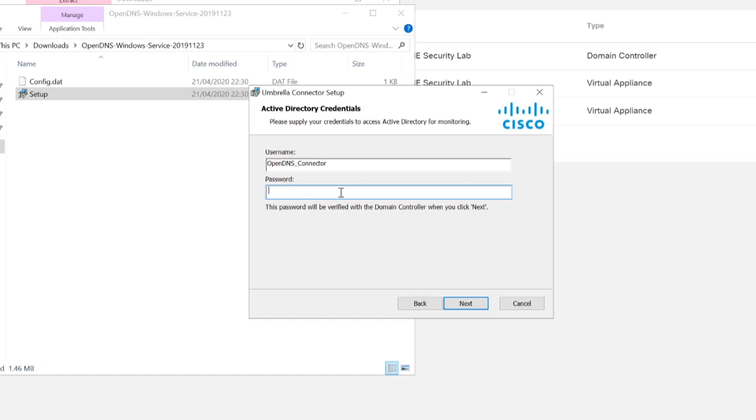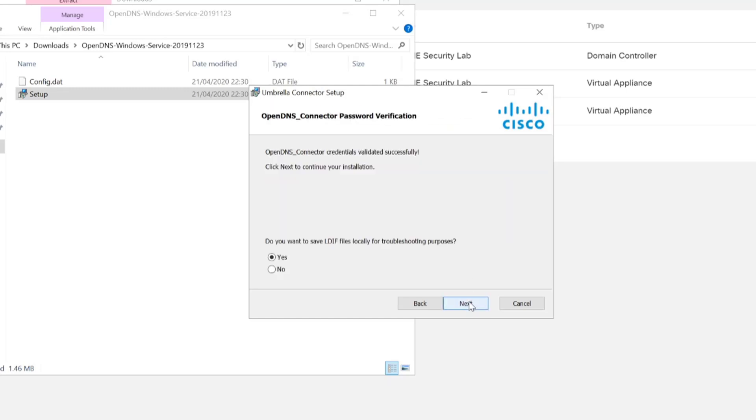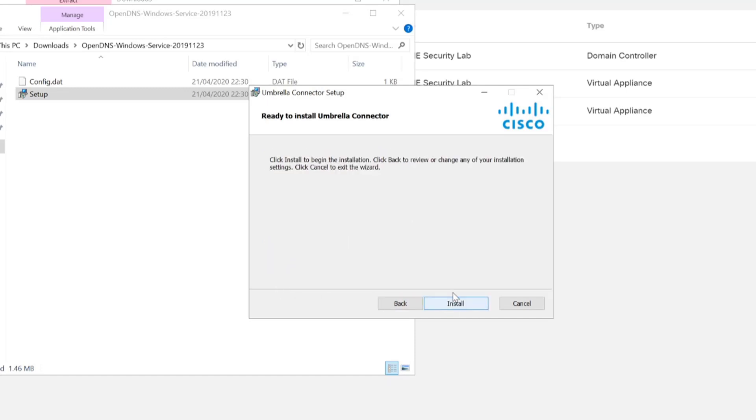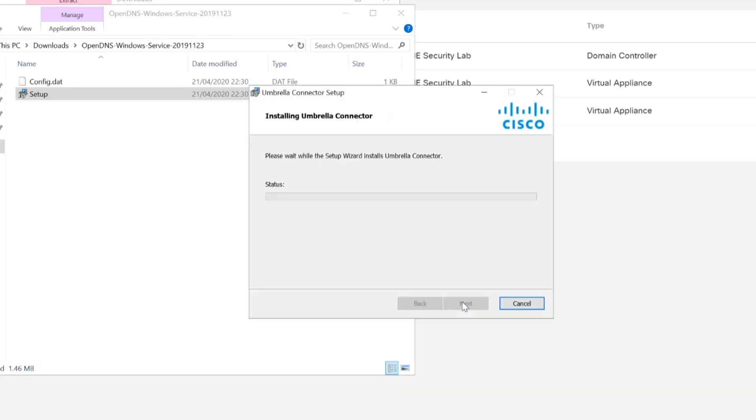So I've just quickly verified the password, so I'll just enter that again. And as you can see there now, the connector credentials have been successfully validated. So we'll just continue with the installation process.